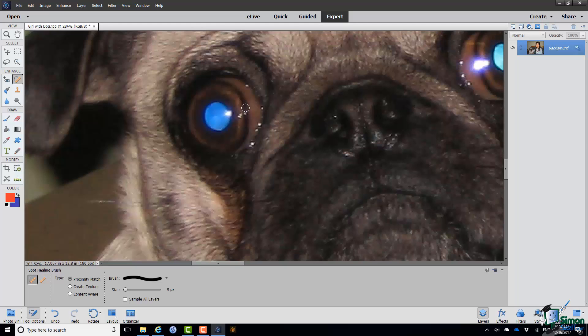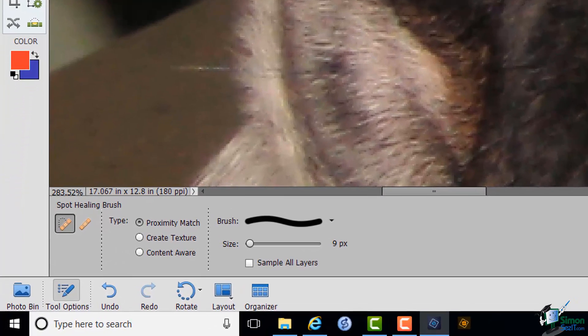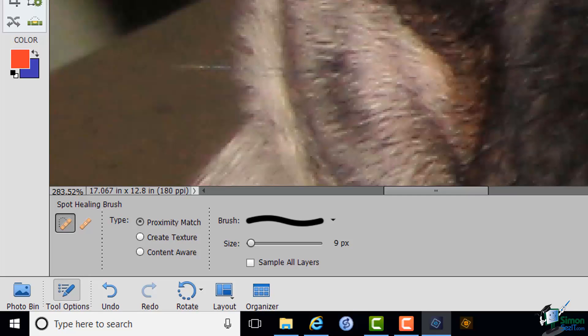Now before I move away from that, another one of the options that you can see in the tool options for the Spot Healing Brush is the type. And the type determines how the pixels you've clicked or wiped over are being replaced. And there are three options. The first of them is Proximity Match, where basically PSE looks at the color of the local pixels and basically the color of the pixels it's replacing the blemish with on those close by colors. The second option is Create Texture, where again PSE looks around the area that you're clicking or brushing and creates a texture from the surrounding colors.